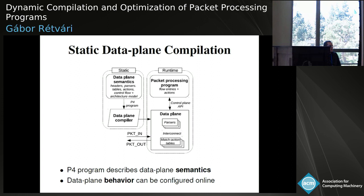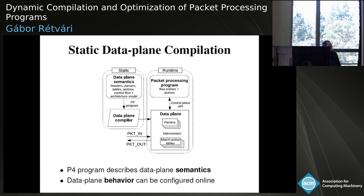The compilation model for data plane programs has two constituents. The first is a static constituent — the data plane framework — where we define the basic rules the data plane uses to process packets: header formats, parsers, match-action tables, the types of rules and actions supported, and the control flow between these constituents. This is what most people here know as a P4 program — available statically, forming a semantic description of the data plane.